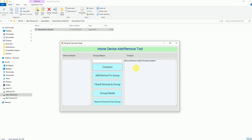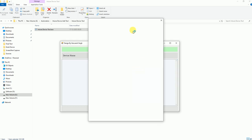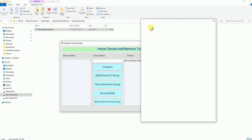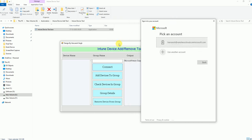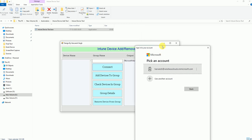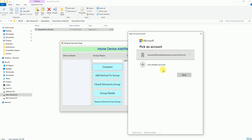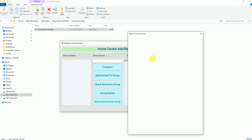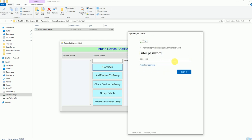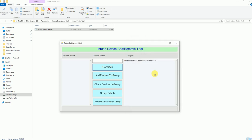The next step is to click the Connect button. Once you click it, you will get a pop-up to enter your Intune or Entra ID username and password. Suppose you have wrongly entered something or selected the wrong account and try to sign in —